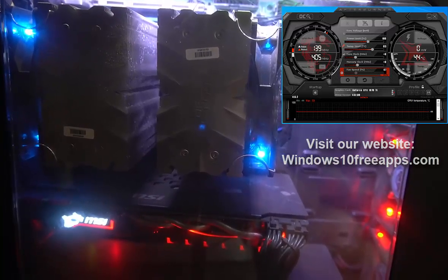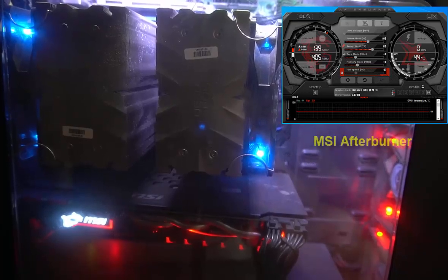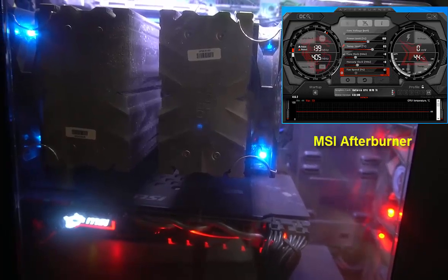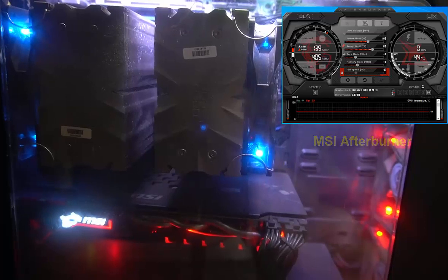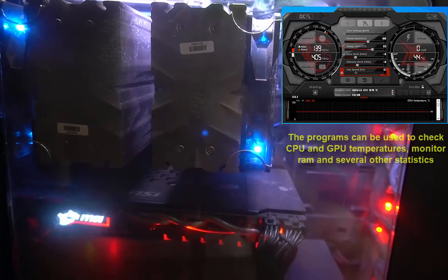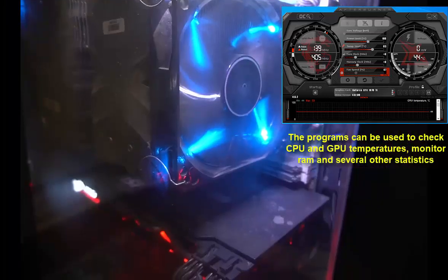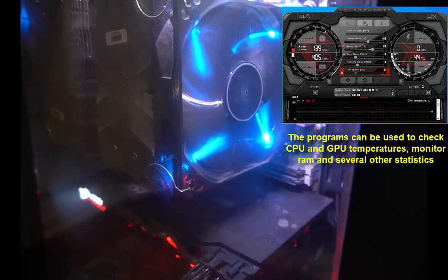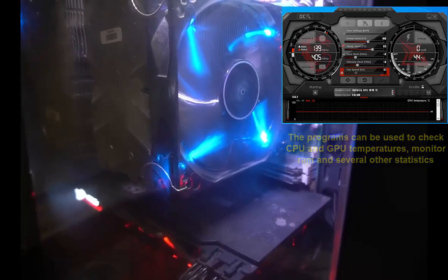In this video, learn how to download and install MSI Afterburner on Windows 10 PC. The program can be used to check CPU and GPU temperatures, monitor RAM and several other statistics.